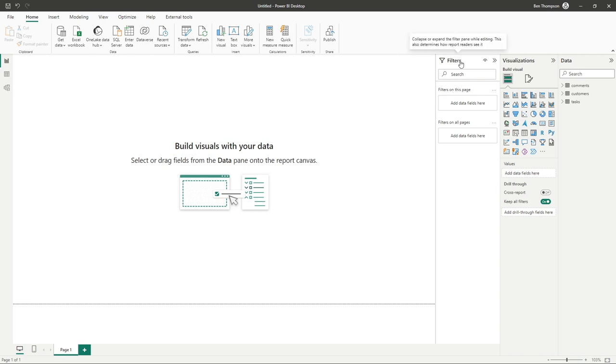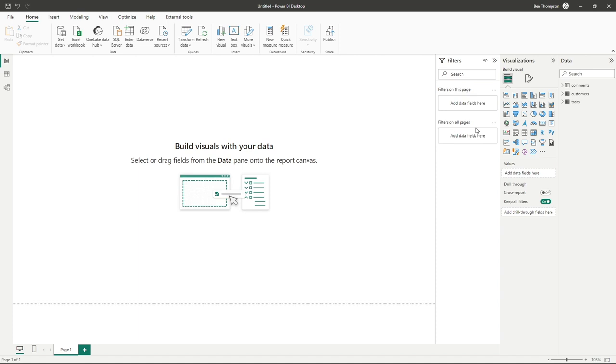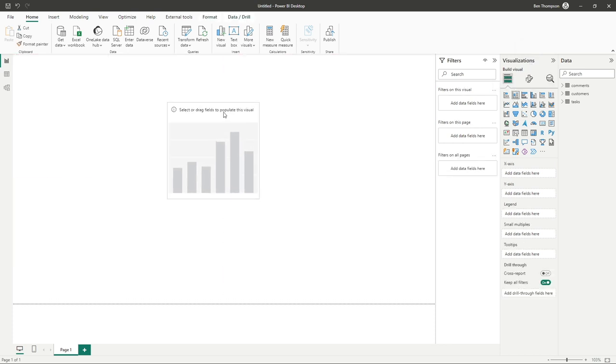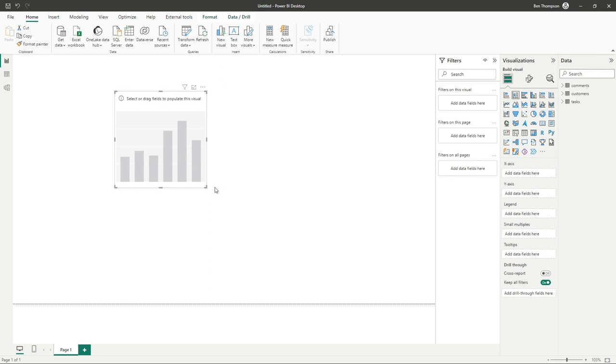It's worth mentioning we've got this filters pane here, so we have the ability to apply filters to either visuals or the page as a whole, and even filters on all pages throughout the report. But we'll just jump over that, we'll go to our visualizations pane, and I'm going to simply select a stacked column chart. Let's drag that into the center of the screen so it's a bit easier to see.